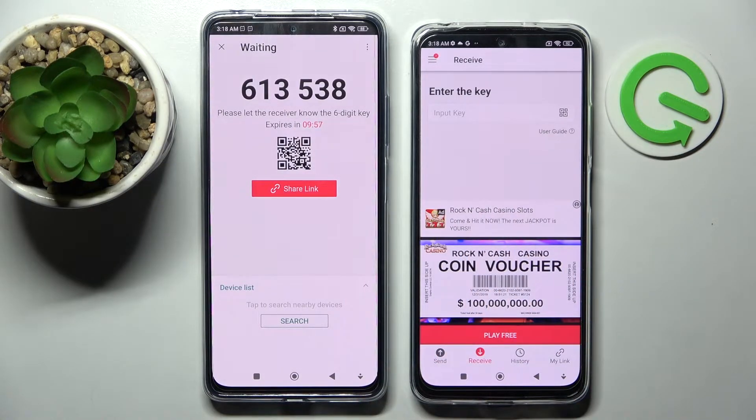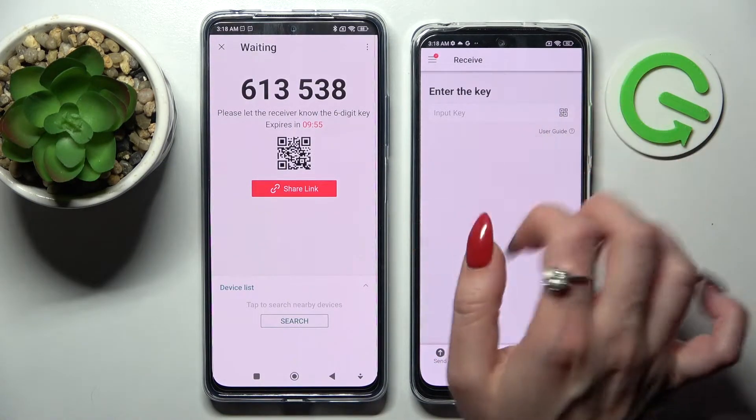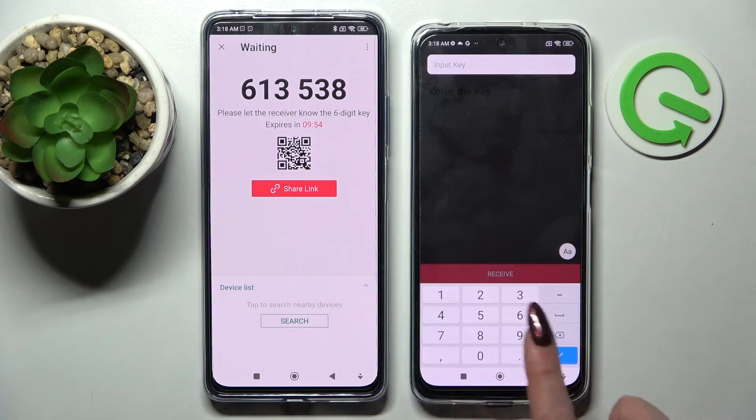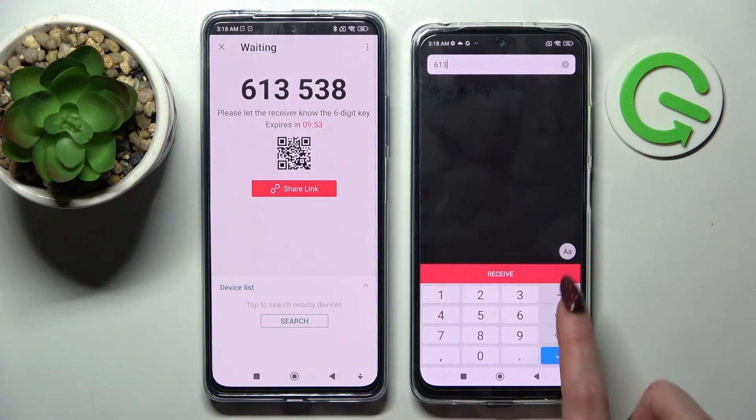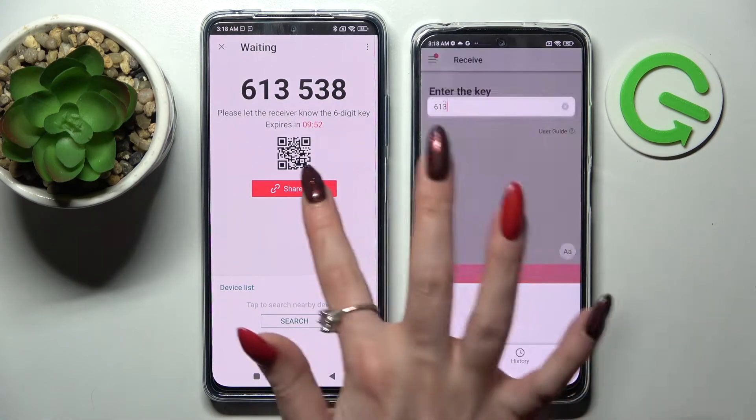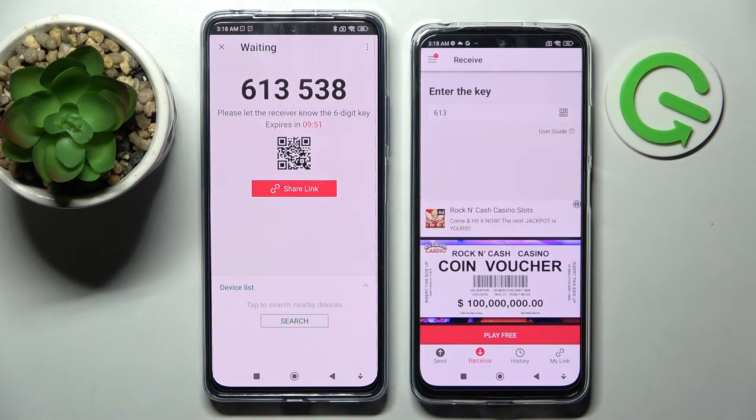From here, as you can see, we have two connection ways. We can input this key here and choose Receive, or scan a QR code.